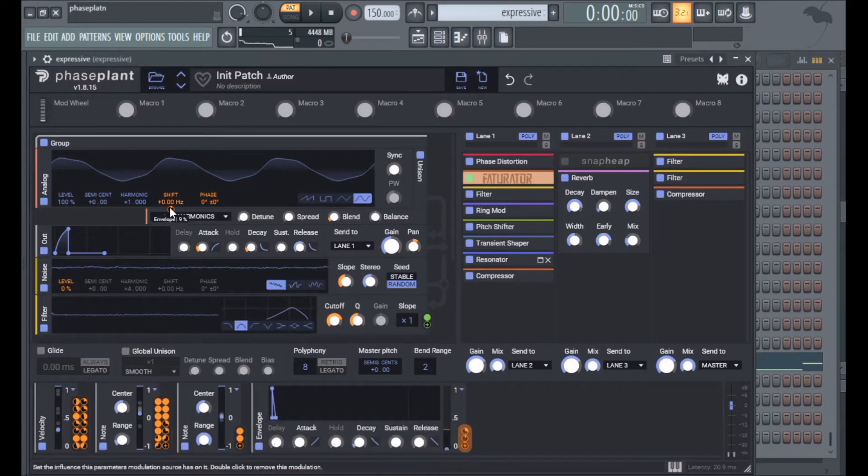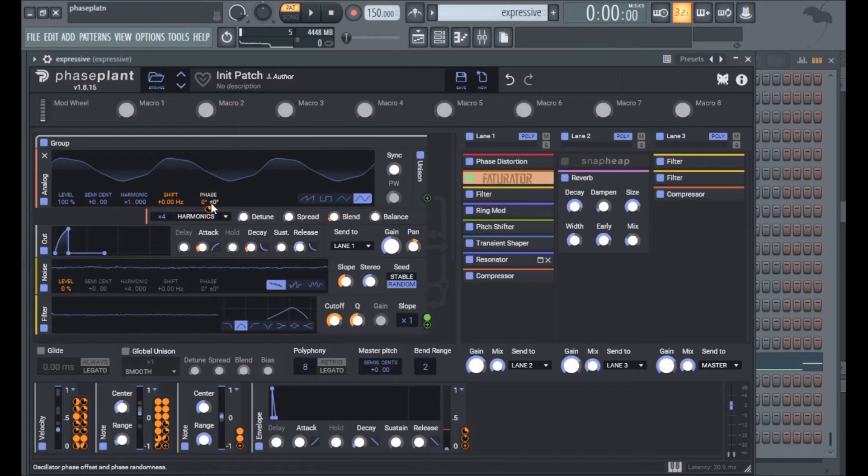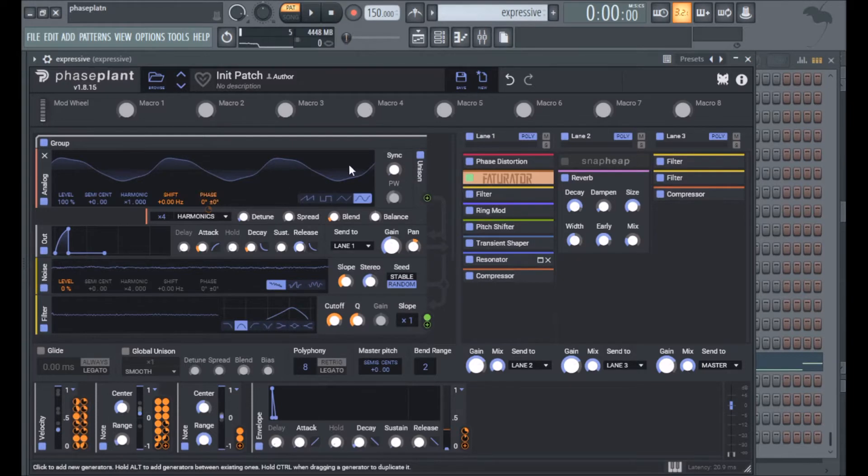On the shift I have an envelope which is just a little transient envelope, and phase is routed to velocity so louder notes will have the waveform start at a higher amplitude.